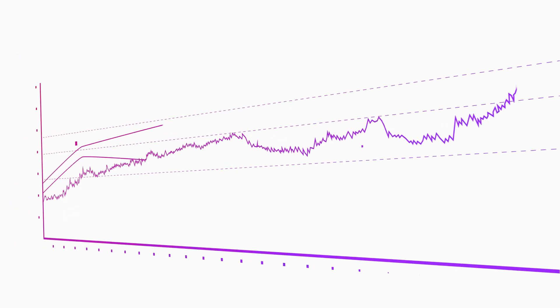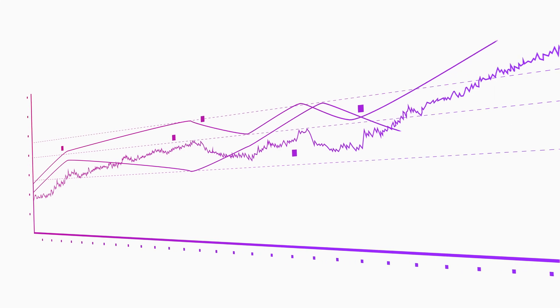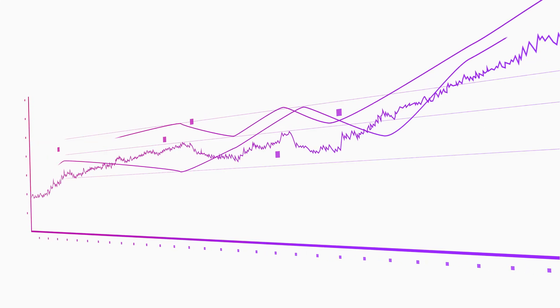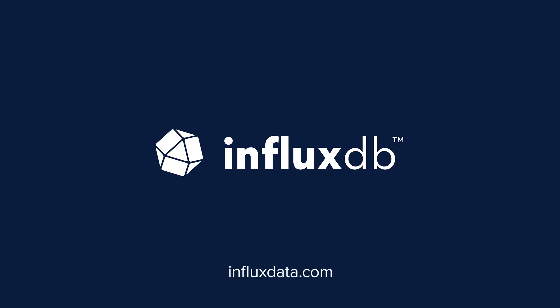So go ahead, do more with your data and spend less doing so with InfluxDB. To get started with InfluxDB, visit influxdata.com.